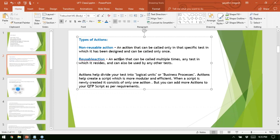Reusable action can be called in different test cases and different scenarios — that action or function is common for different test cases. You can use it in test case one, two, three, in different scenarios. For example, reusable action can be login and logout. No matter what test case you're testing, login and logout action is common for all test cases. In order to test any feature in an application, login and logout is a must. So that is reusable action.